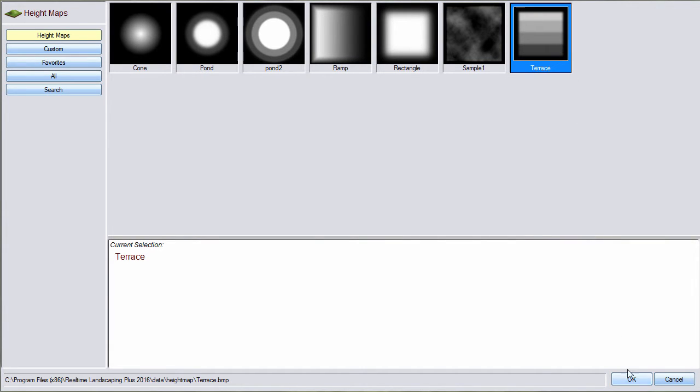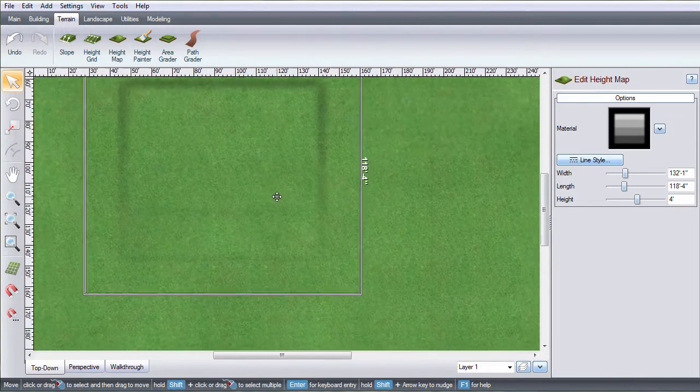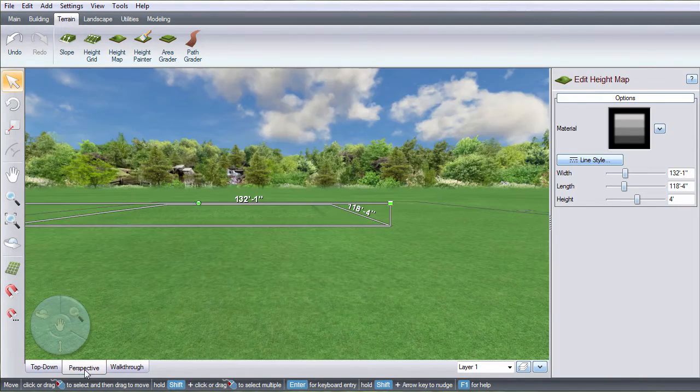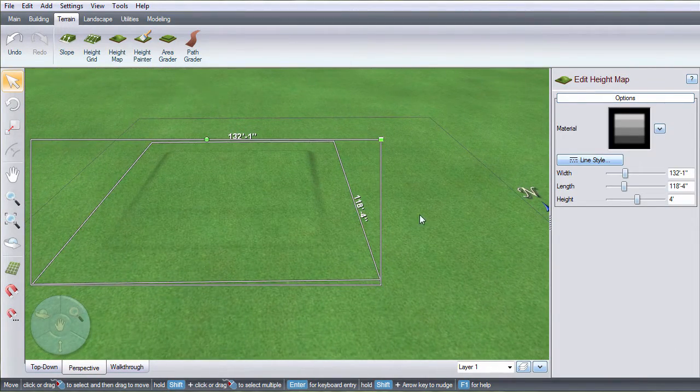With the height map image, the lightest color represents the tallest point on the map and the darkest color represents the lowest point.